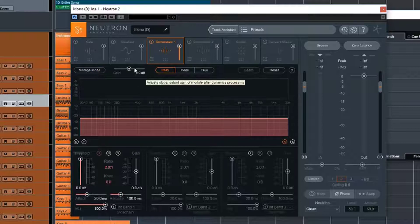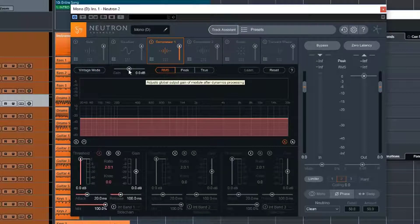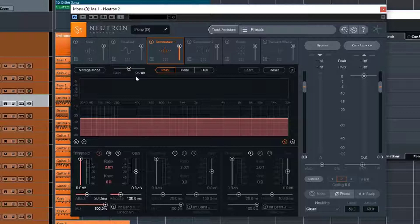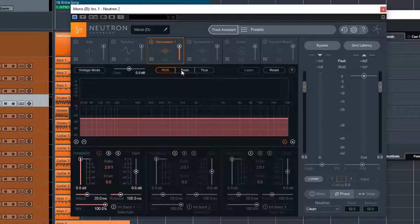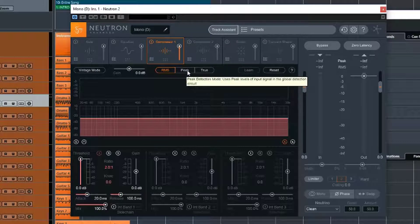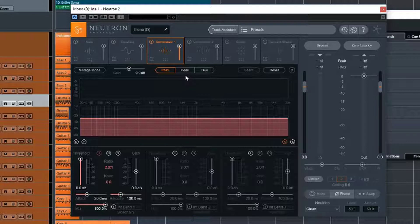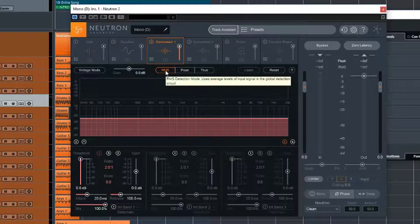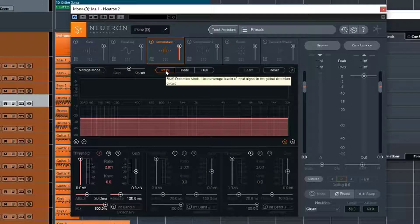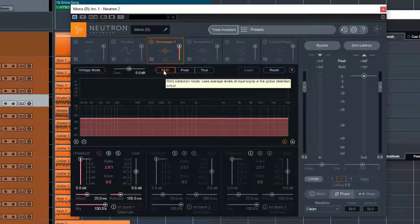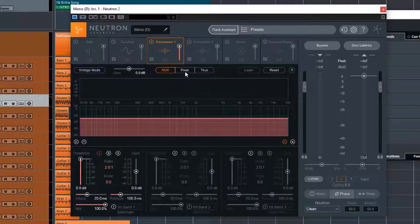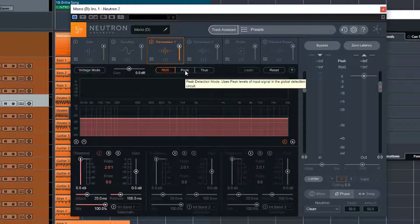We have an output gain control, so we can manually adjust the gain so that we can level match our plugin to the normal system there. We have some buttons here for our level detection, so this is where the compressor is working out when to compress. And we've got RMS, which basically takes an average of the signal and does this detection from that. We have Peak, which uses the actual looking at peaks.